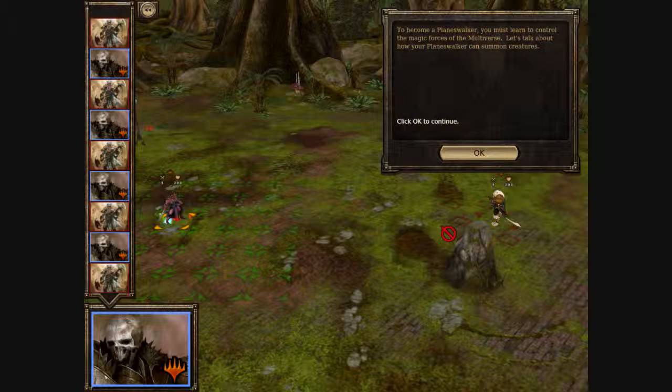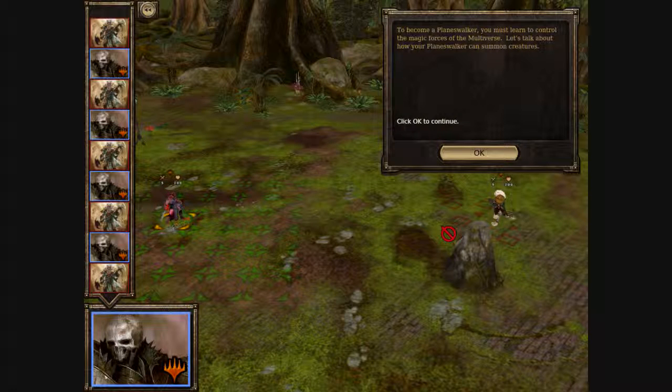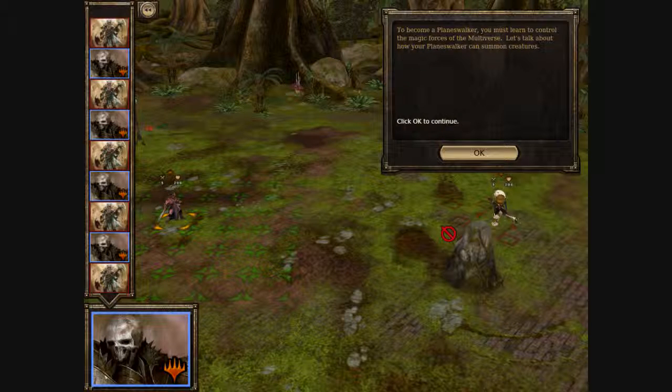To become a planeswalker, you must learn to control the magic forces of the multiverse. Let's talk about how your planeswalker can summon creatures.